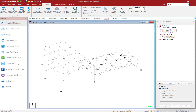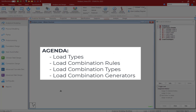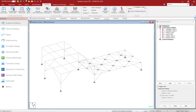Welcome. In this video, you will learn how to generate load combinations in STAAD Pro in preparation for performing an analysis and design. Specifically, we're going to be focusing on the following topics: load types for your primary load cases, automatic load combination rules supplied with STAAD Pro, the load combination types that are available, and the overall workflow to generate your load combinations. So let's get started.